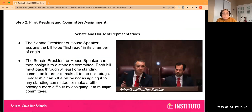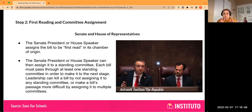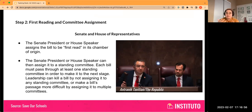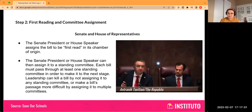Step two: first reading and committee assignment. We're going to walk through how a bill goes through one chamber. If it originates in the Senate, the Senate President — or if it originates in the House, the House Speaker — will sign the bill to be first read in its chamber of origin. Once that happens, the Senate President or House Speaker can assign it to a standing committee.